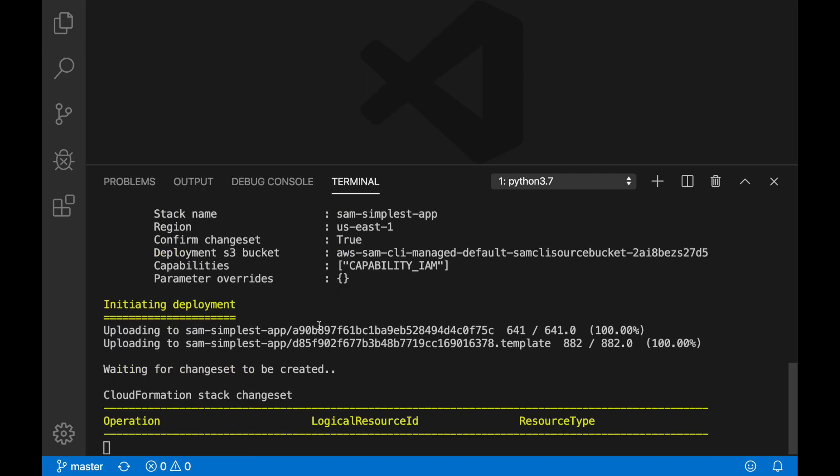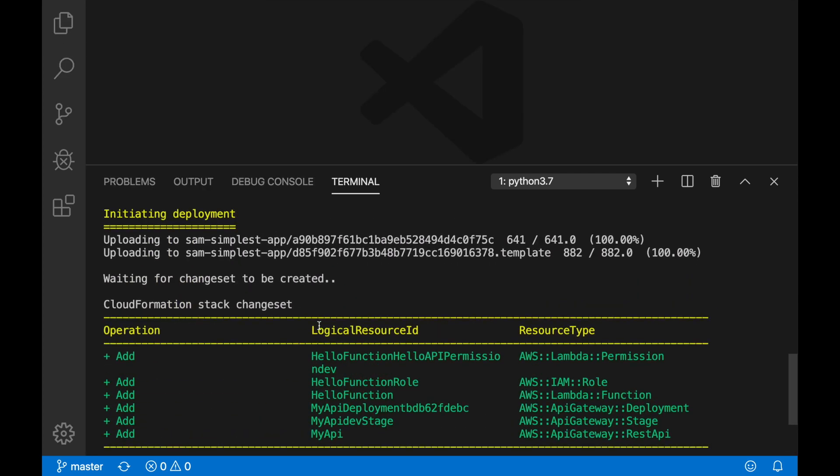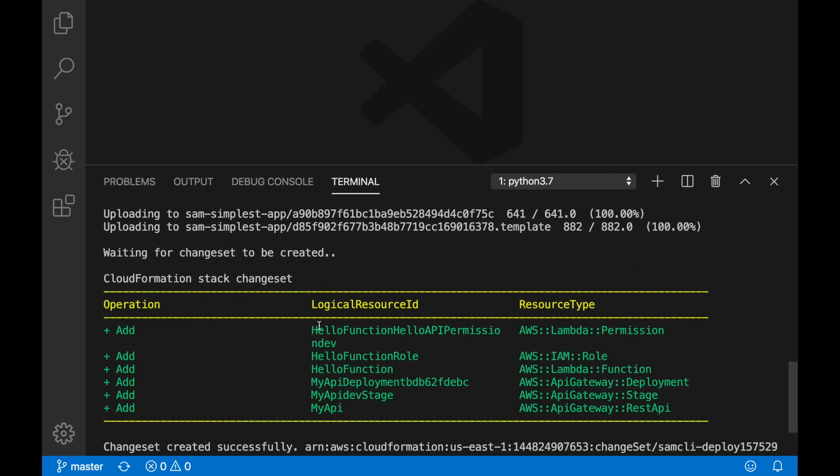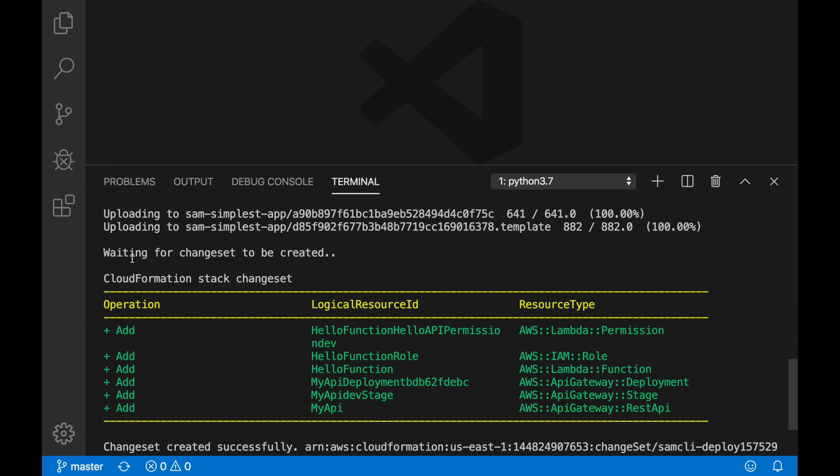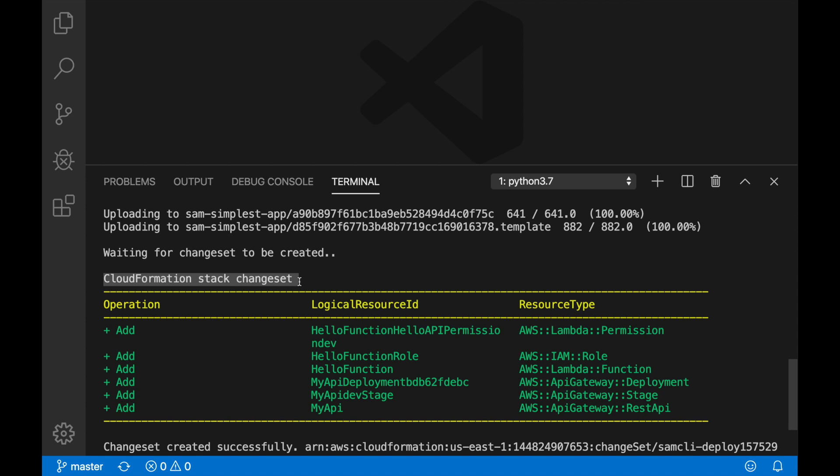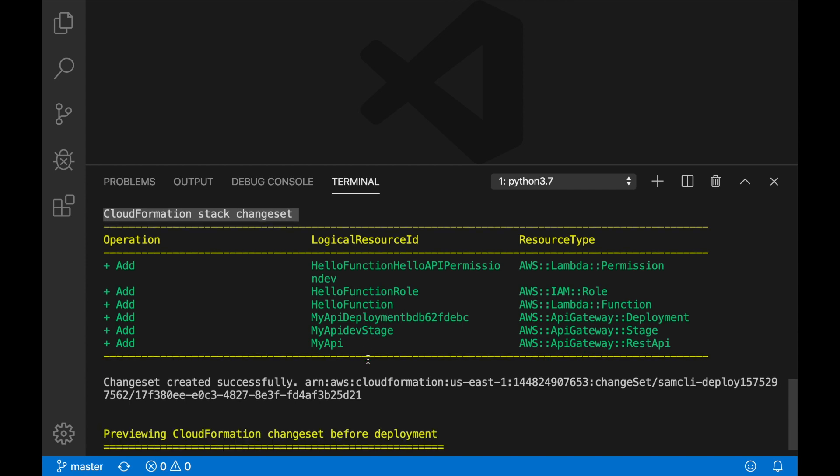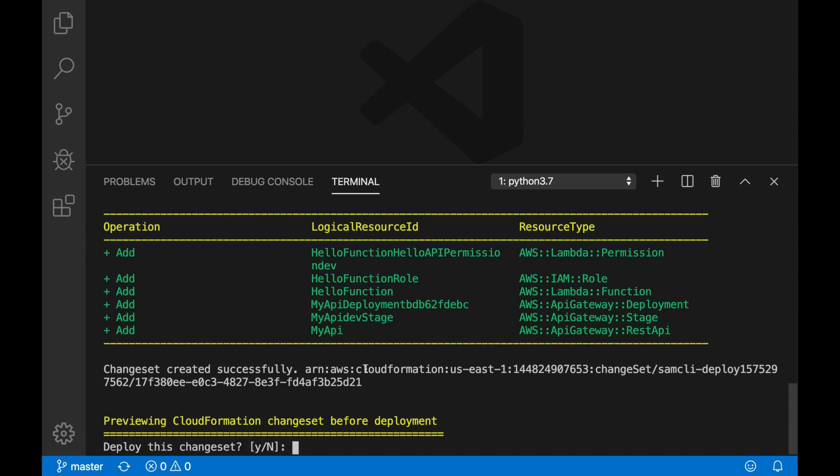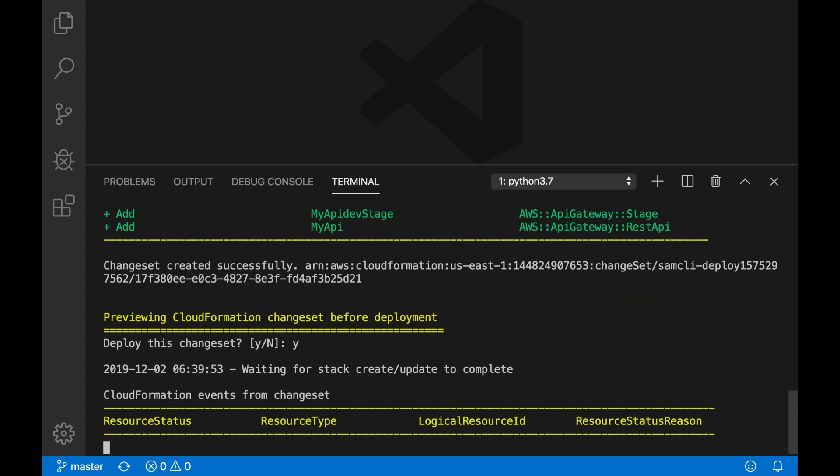We can see that the deployment is a little bit more verbose than before. It's first showing us the things that we are going to change in the CloudFormation stack. In this case we are deploying this for the first time, so we are adding all these different things: the function, the function role, permissions, the API Gateway, the stage, and all these things. I will push yes and then it will start doing the deployment.